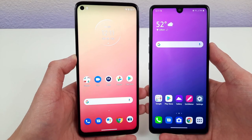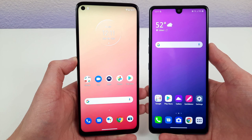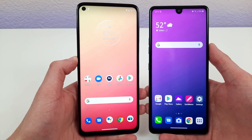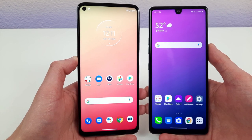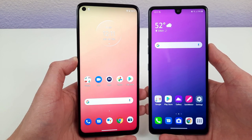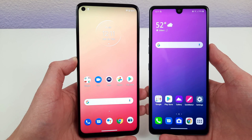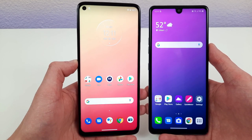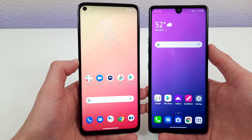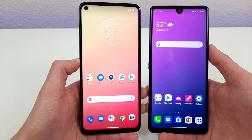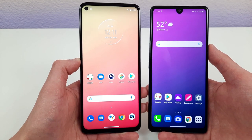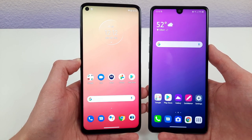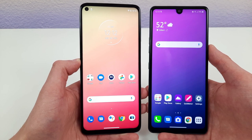Both phones have 4,000 milliamp-hour batteries, but the Moto G Stylus supports 10-watt fast charging while the LG Stylo 6 doesn't have fast charging. It's a relatively small detail, but in terms of overall battery performance, these two phones are pretty much the same.